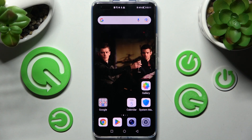Hi! I'm showing you my Honor Magic Pro and today I would like to show you how you can turn on or off the location on this smartphone.